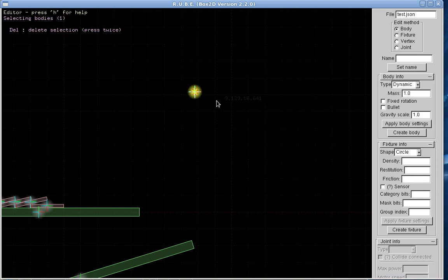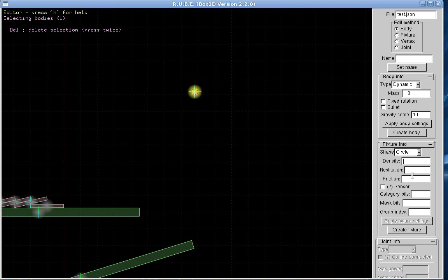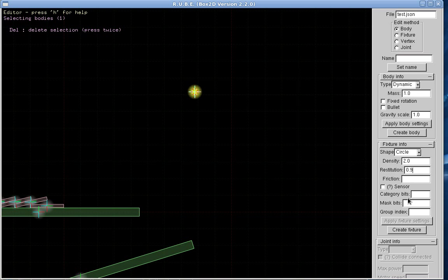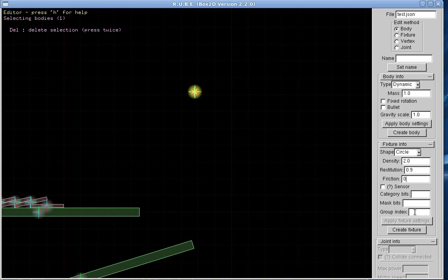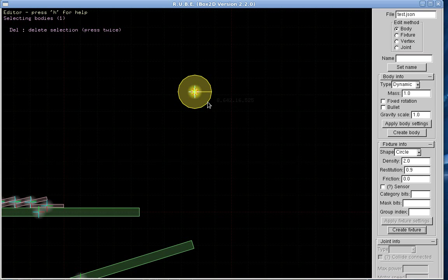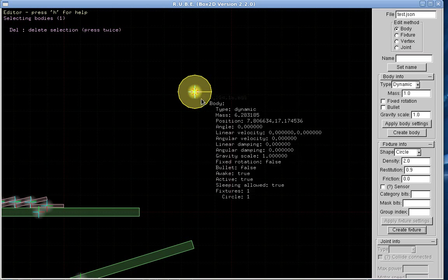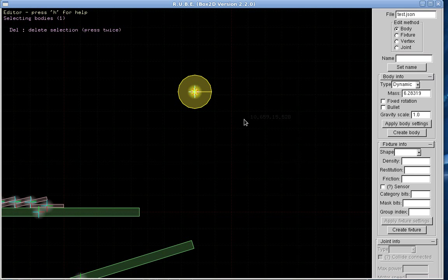And onto this body I can place, let's say, a circle. I can set here density, restitution, friction. I'll give it a density of 2 and a restitution of 0.9, friction of zero. Then I create the fixture. Come back in here, switch into fixture mode.